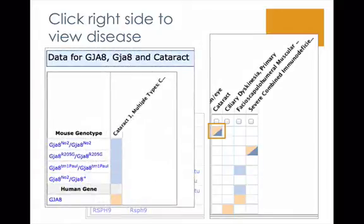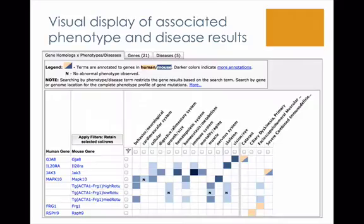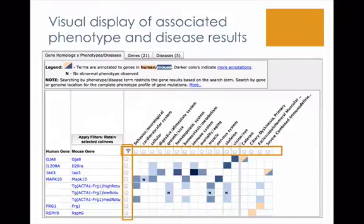Along with exploring and drilling down into the data, it's possible to apply filters for both columns and rows, which will hide any systems or genes that have no data in the selections. This will filter all tabs.